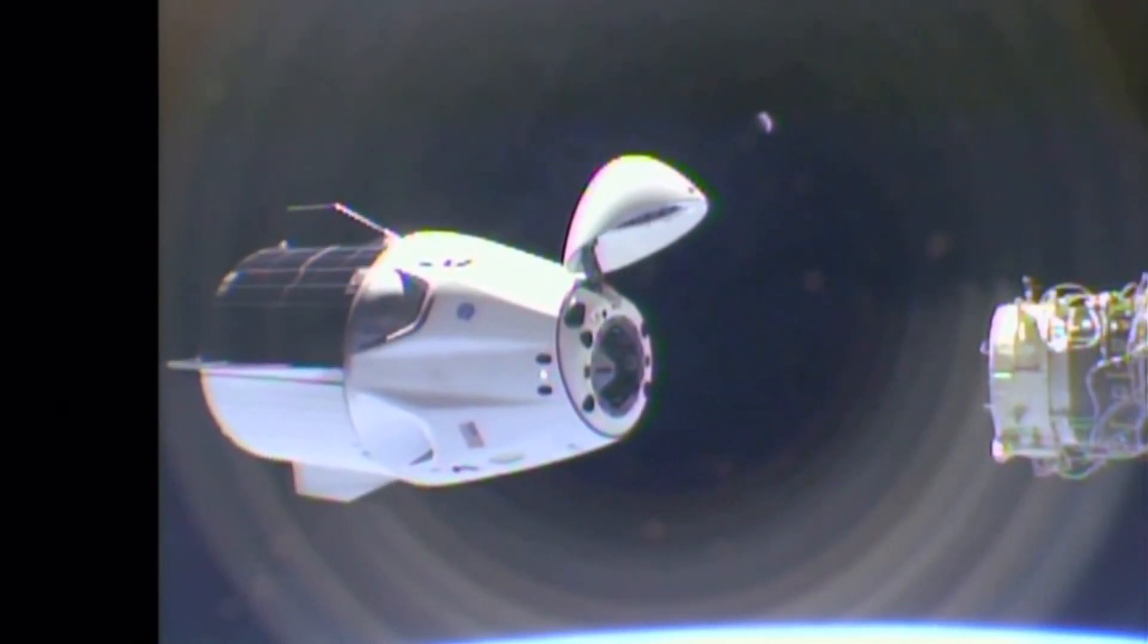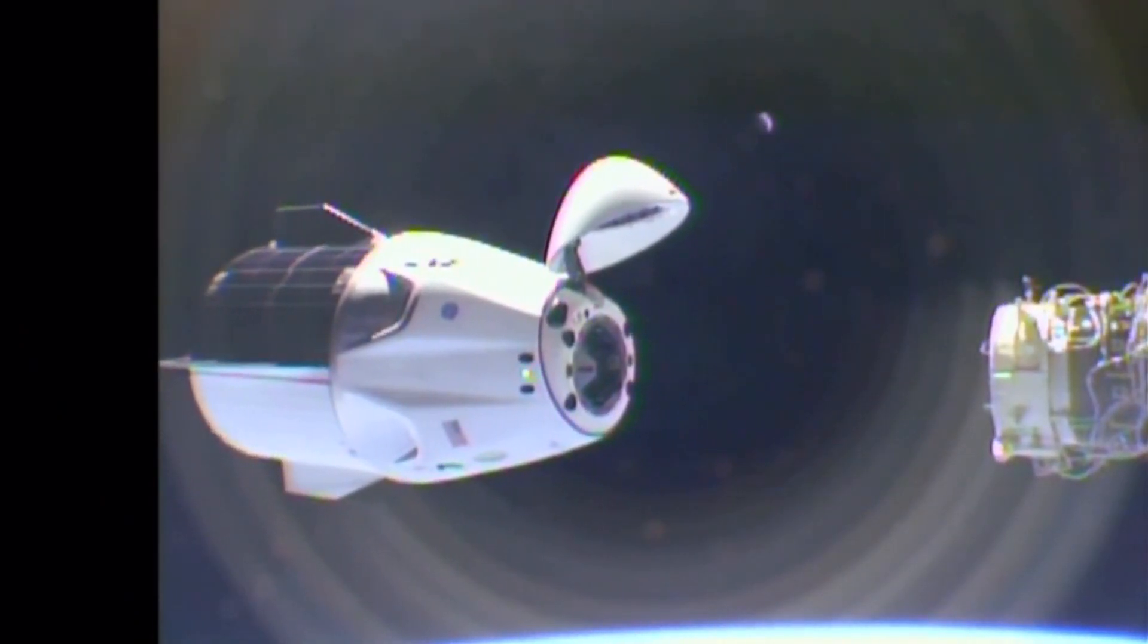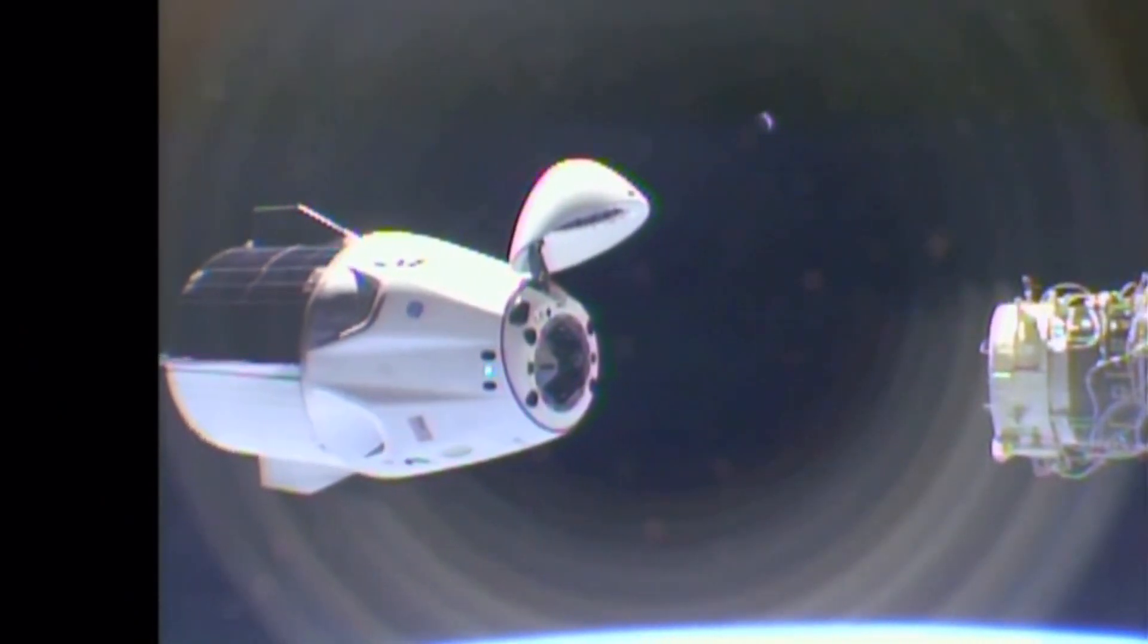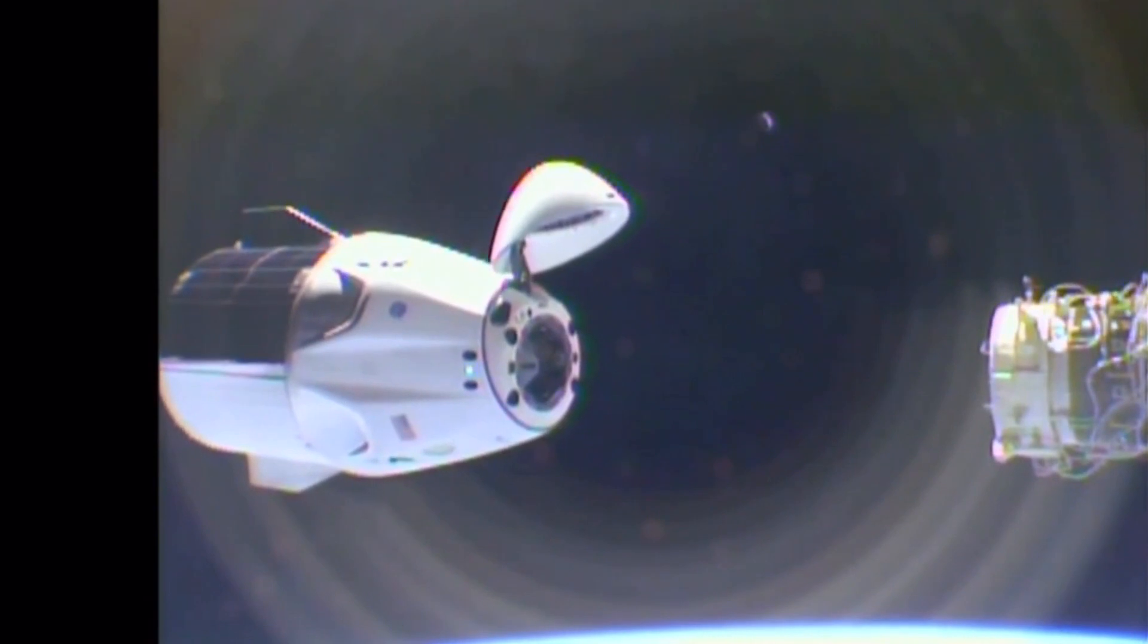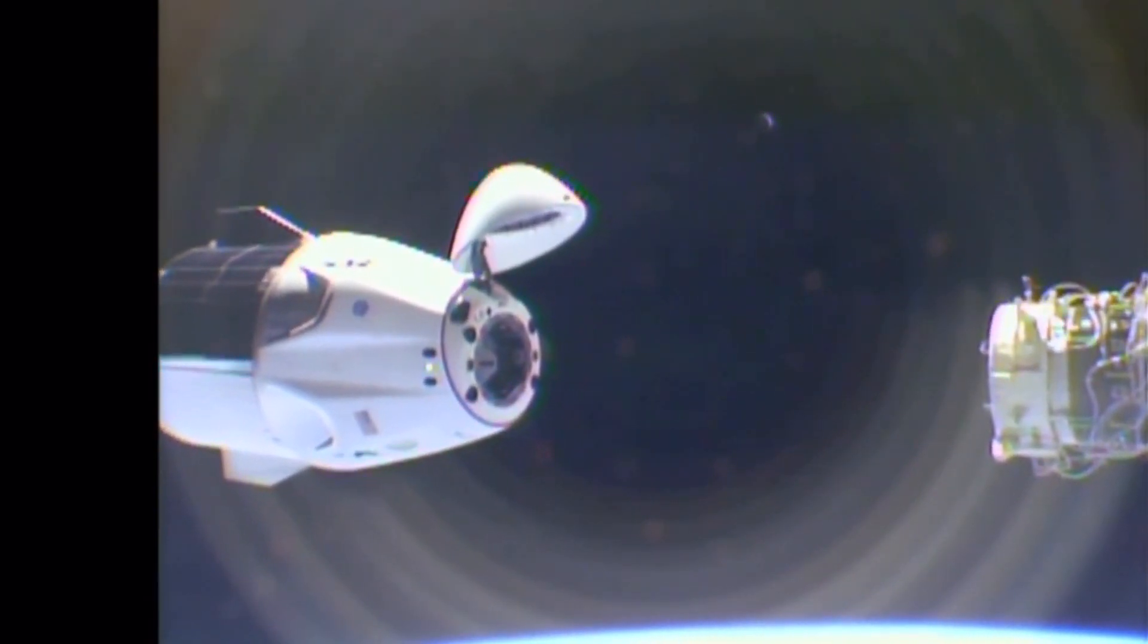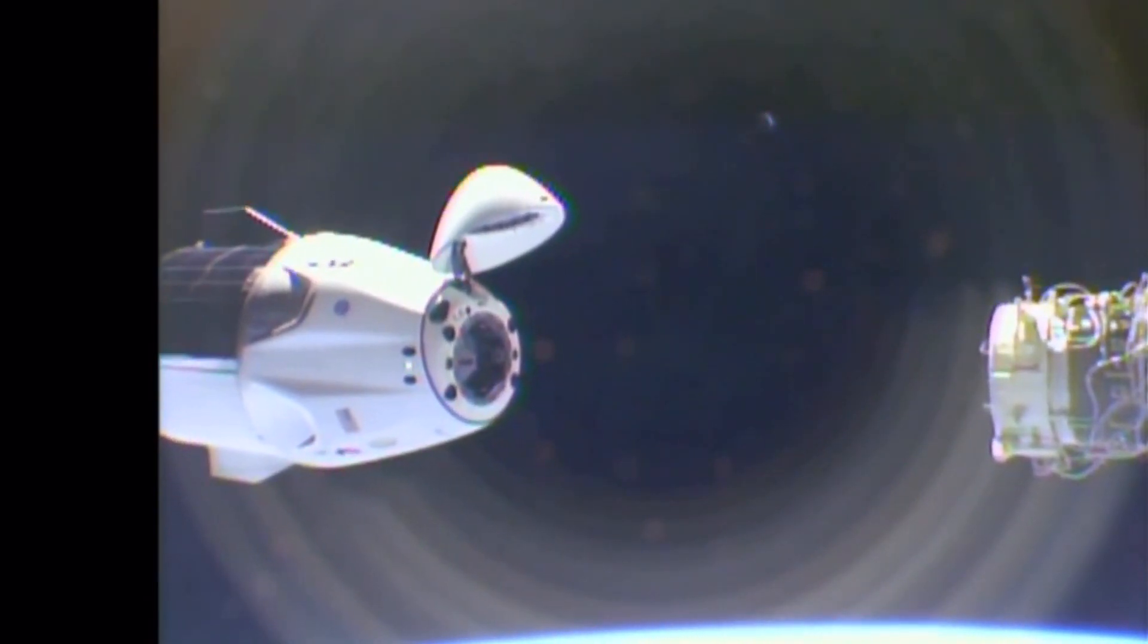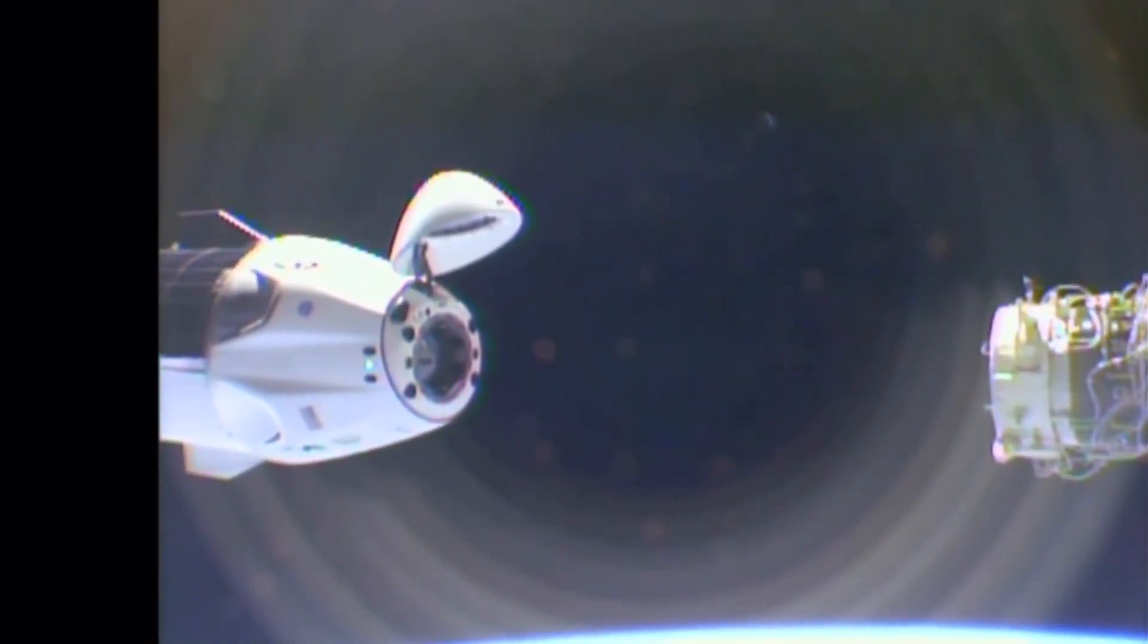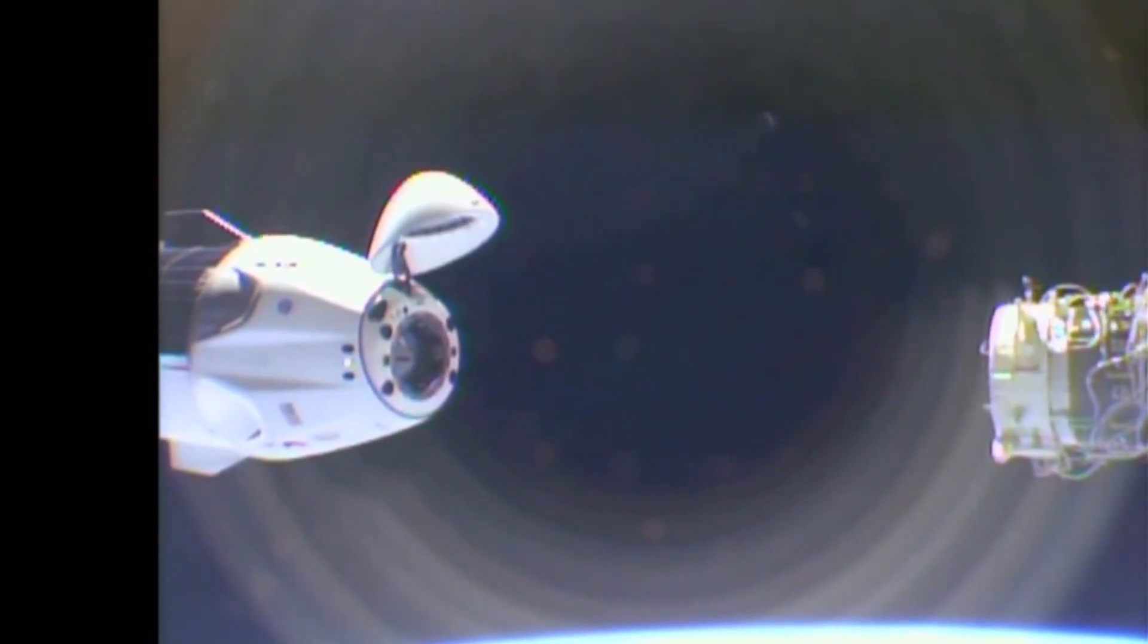Dragon spacecraft has undocked from the International Space Station at approximately 3:30 Central Time, just off the coast of West Africa near Liberia.